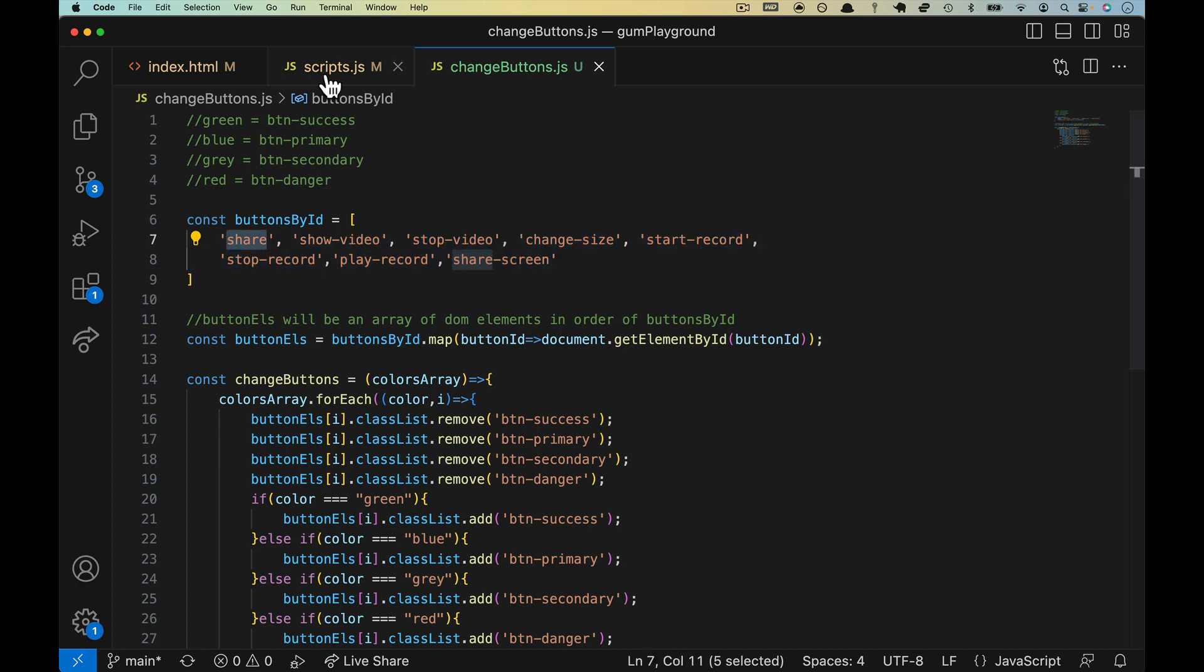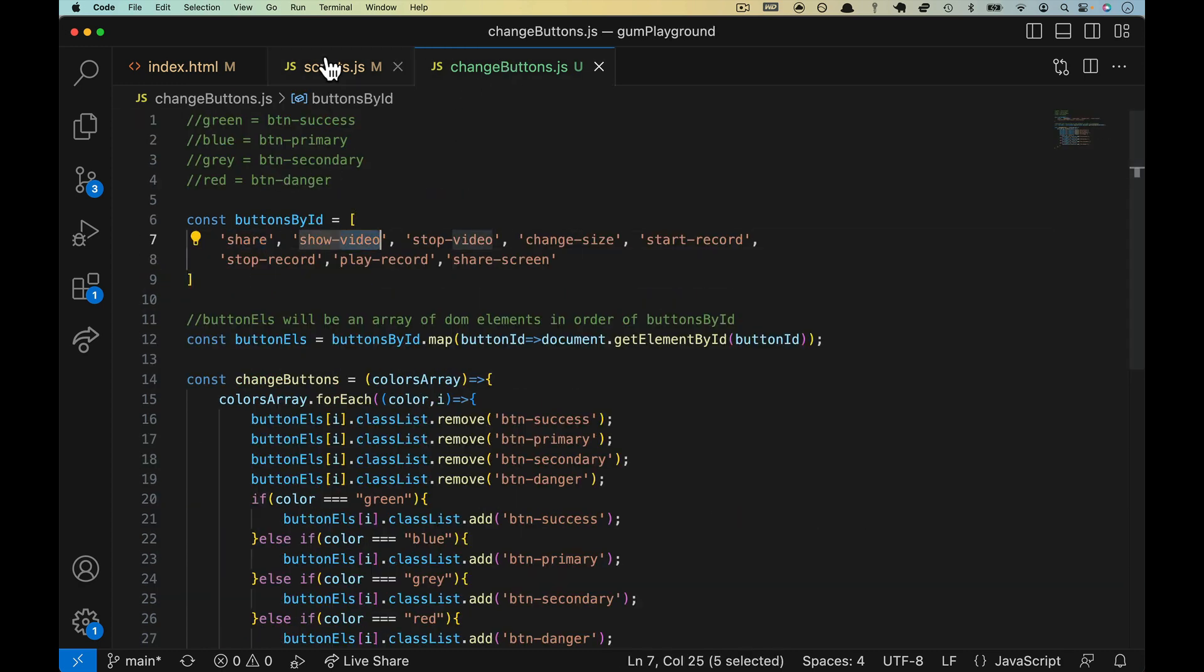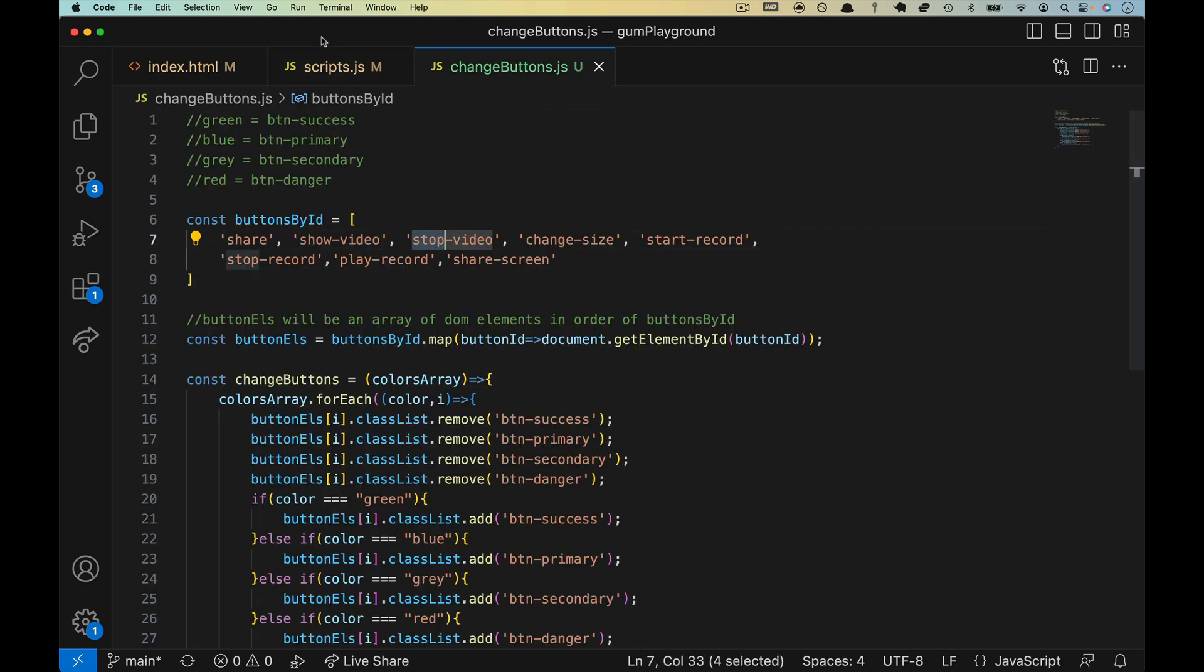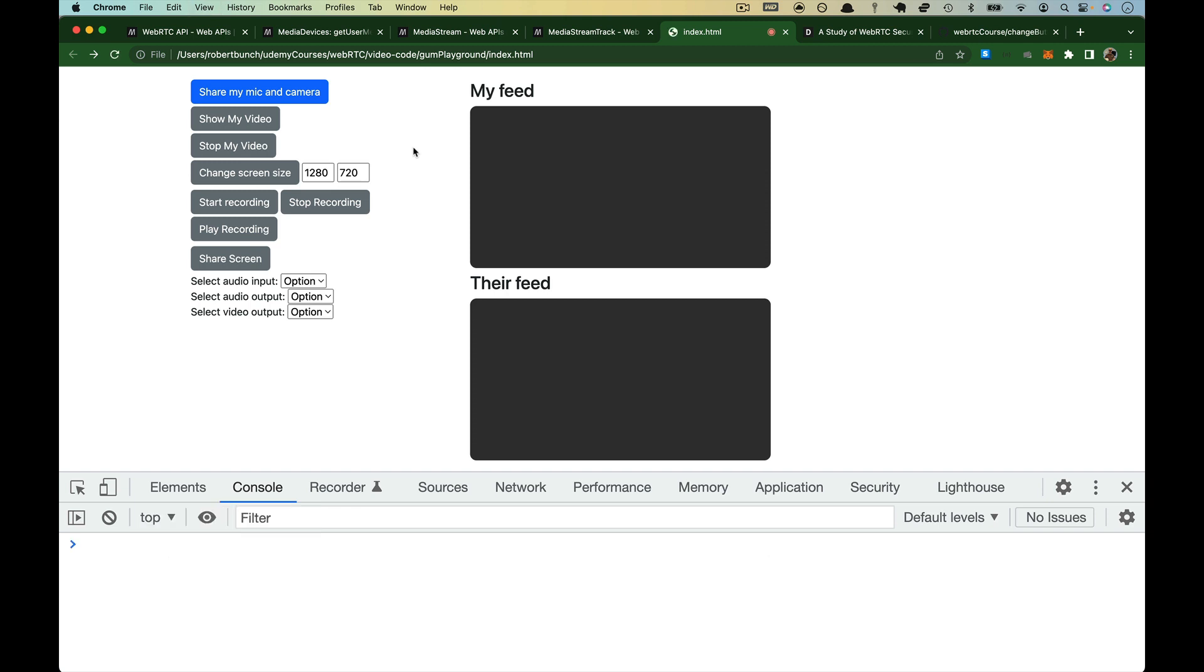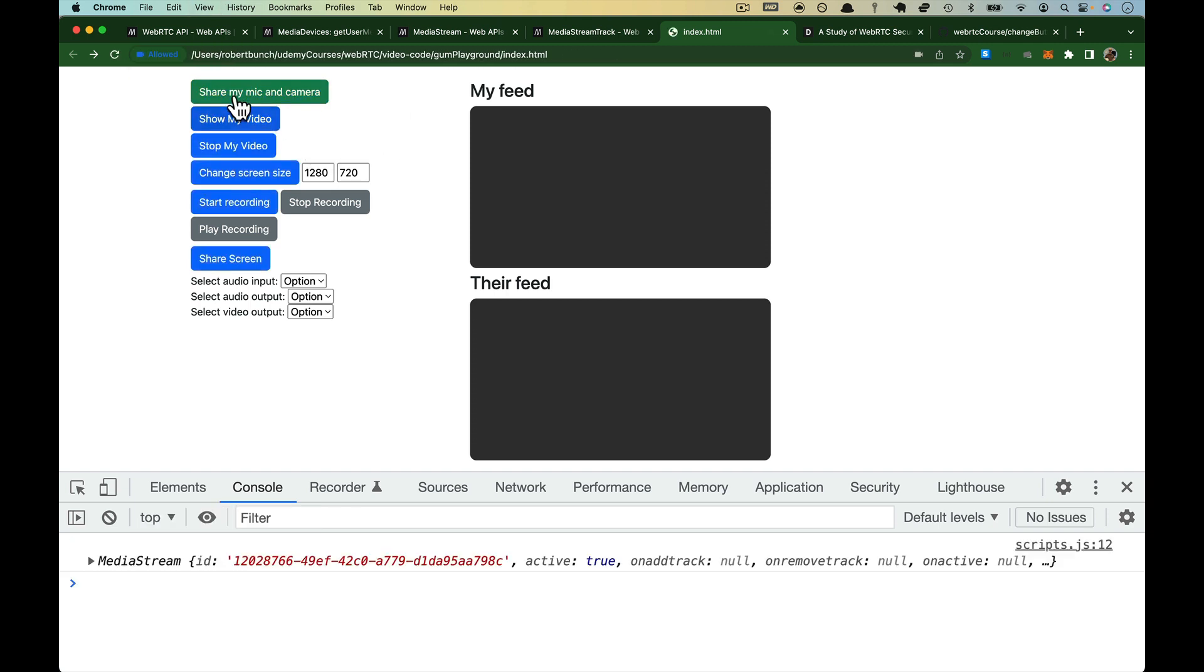And this will map one for one with these over here. Share, which is in slot one, needs to be green. Show video needs to be blue. Stop video needs to be blue, and you get the idea. Okay? So this should be enough that we'll either get an error on line 19, or we will get a nice color change. So refresh your browser, I click share, I click allow. There we go.